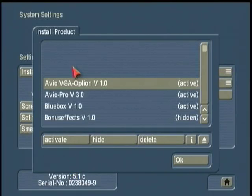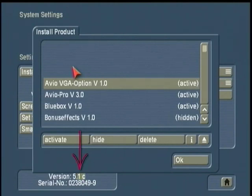Or you may have a free version, which is just small patches, and that updates your decimal number, like going from 5.1c to 5.2.